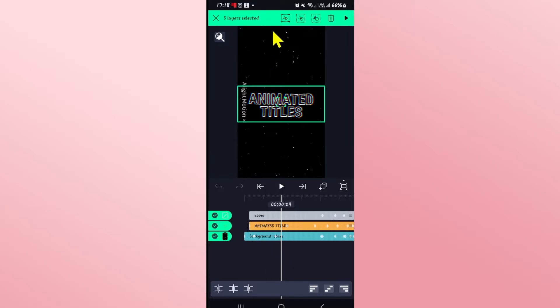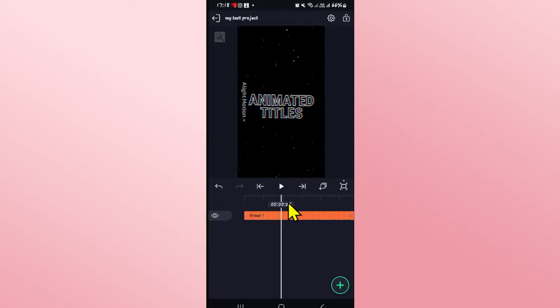Once your layers have been selected, make sure you tap on the first option at the top section which will combine all of these layers and make them into a group layer.